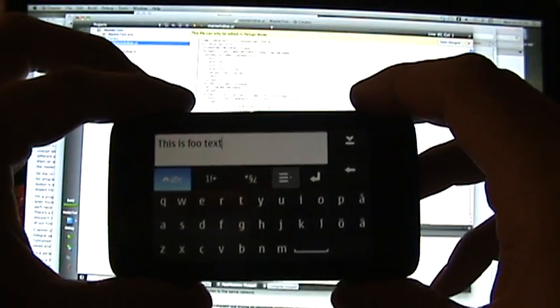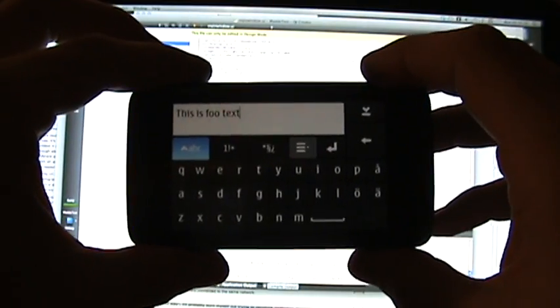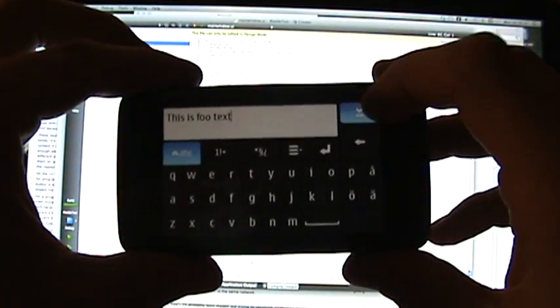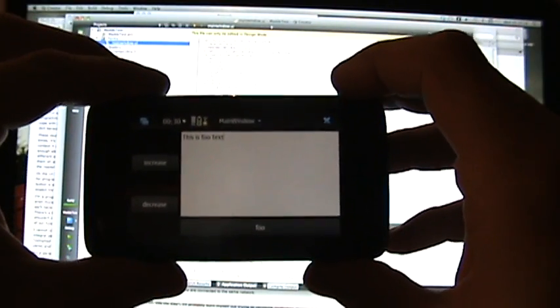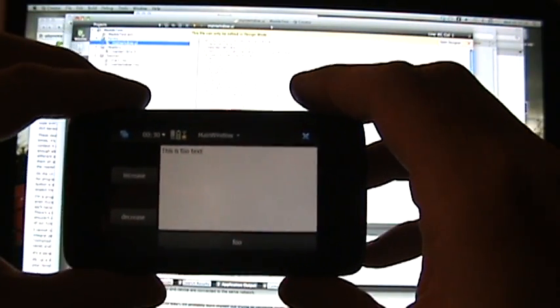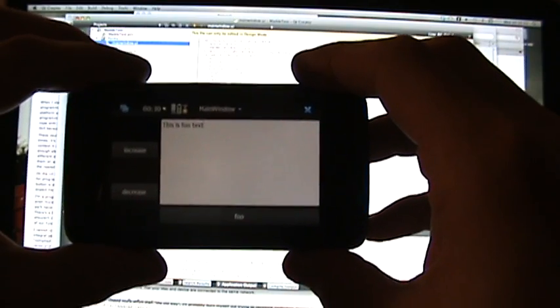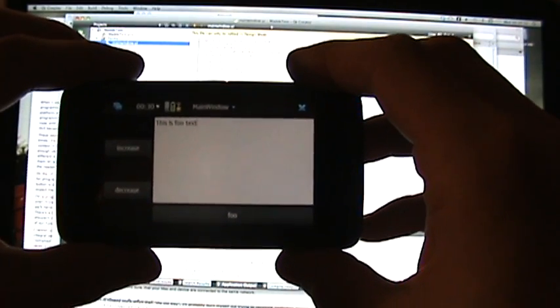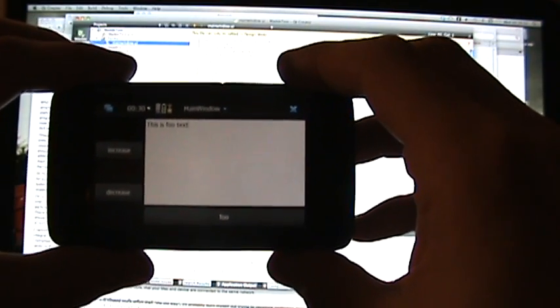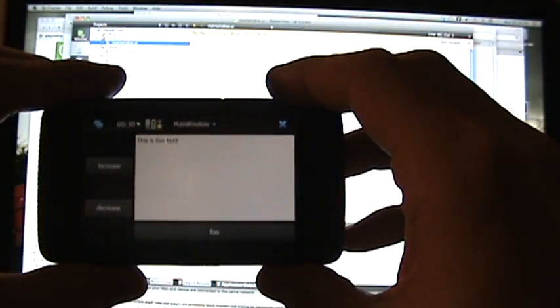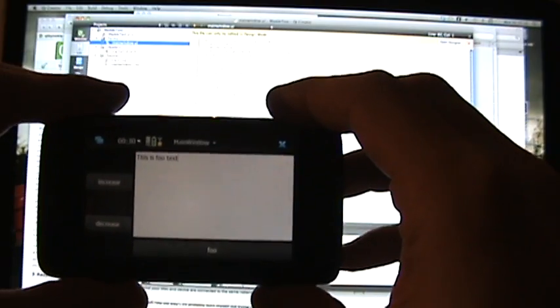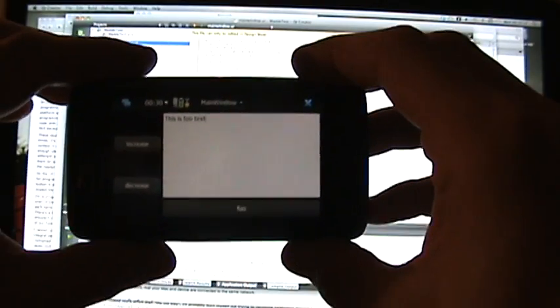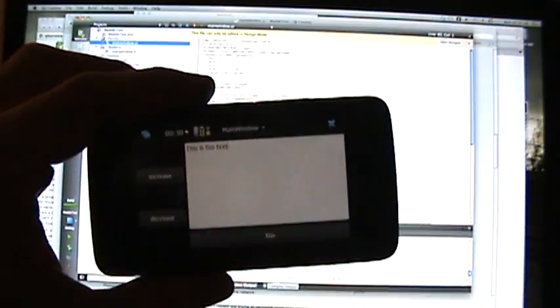But this is a pretty neat way to develop applications for my own devices. That's all, thank you for watching. Bye.